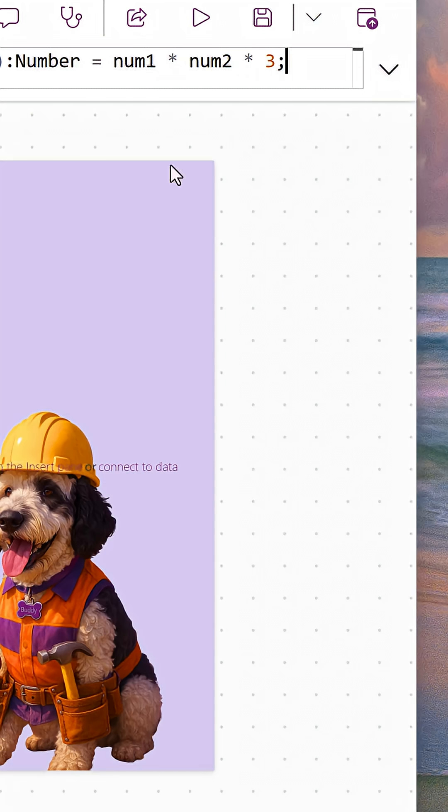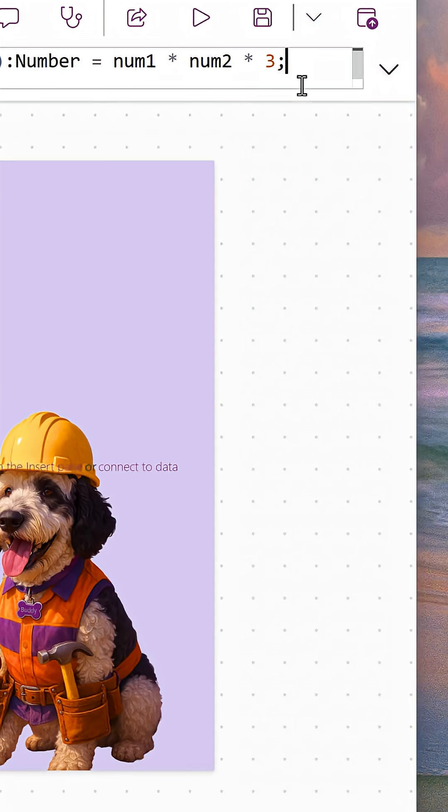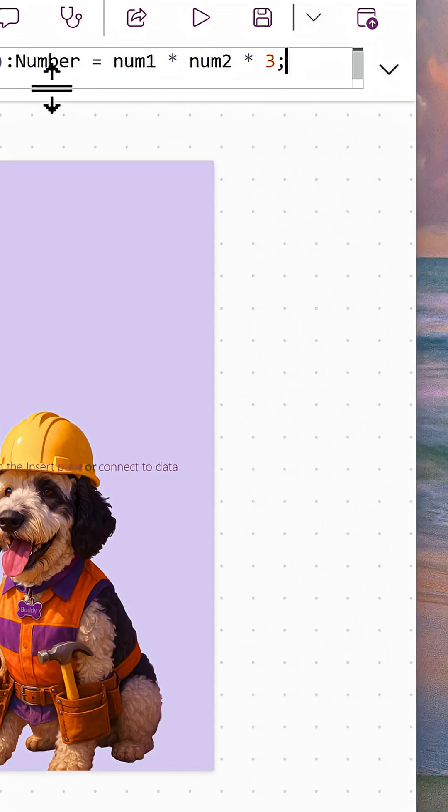The key here on the right side of the equals sign is it just needs to return the data type. So this could be a function using the inputs, it could be a lookup, it could be a patch formula, it could be a variable, it could be controls. It doesn't matter. As long as whatever's over here on the right returns whatever data type it's expecting on the left, you're going to get what you need.